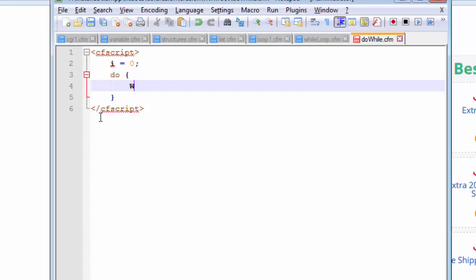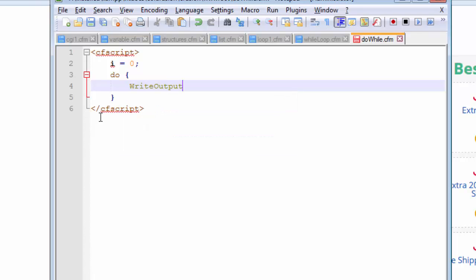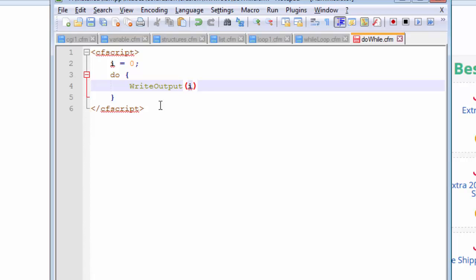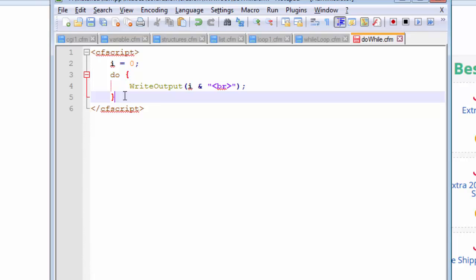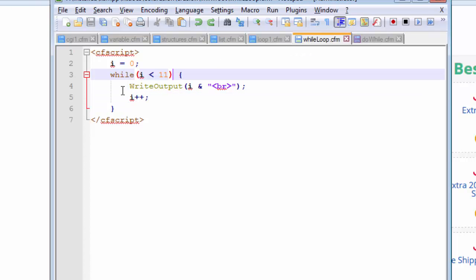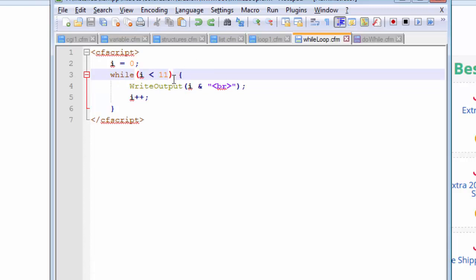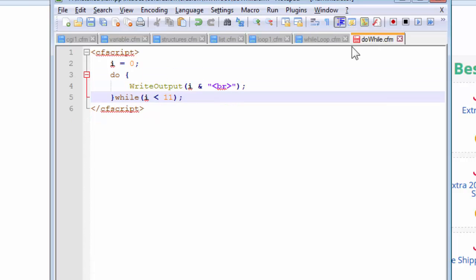So we use the same built-in function and we are going to output our variable value in here. And we are going to concatenate with the html br tag and let's end this statement with the semicolon. The while statement must always come after the curly braces when we are coding our do while loop. So let us now define the same condition. And this time remember unlike the previous time when we used our while statement we did not end this statement with a semicolon but for the do while statement we need to end the while statement with a semicolon. Now let us save this and I forgot to add the increment operator.